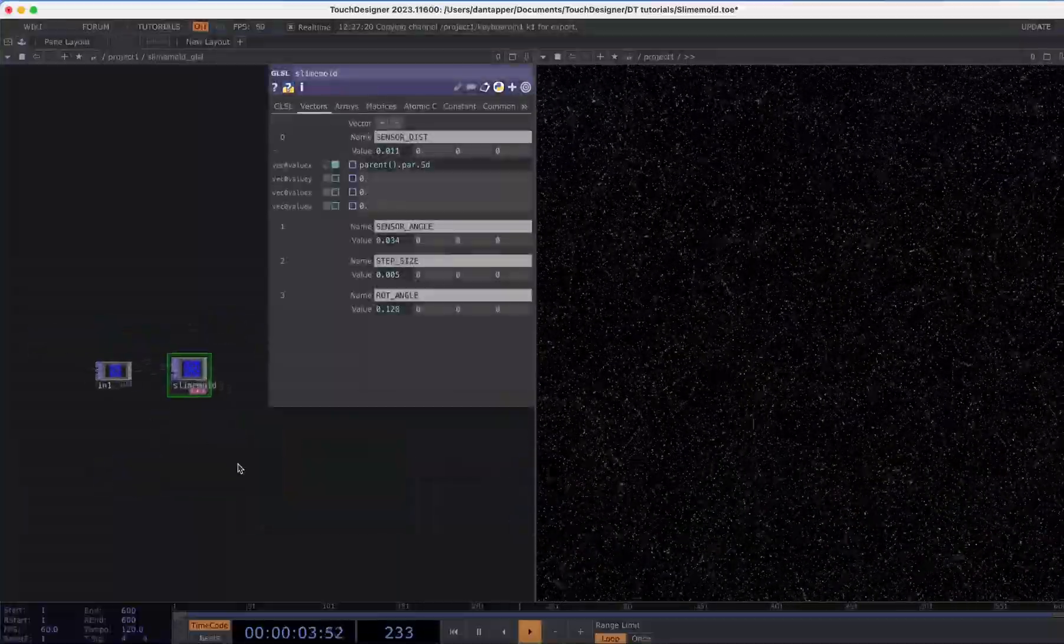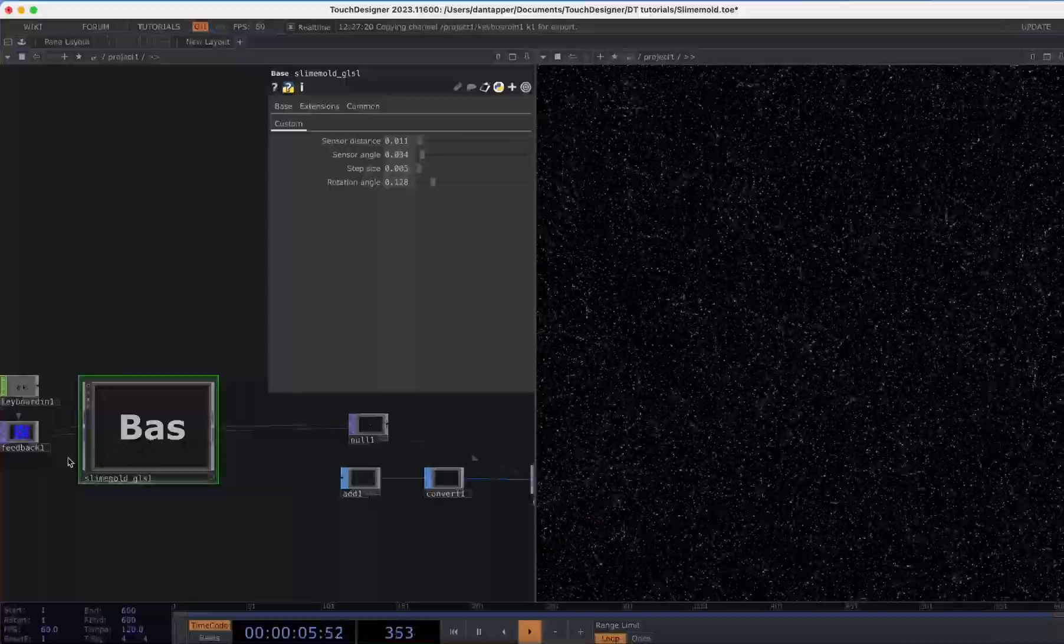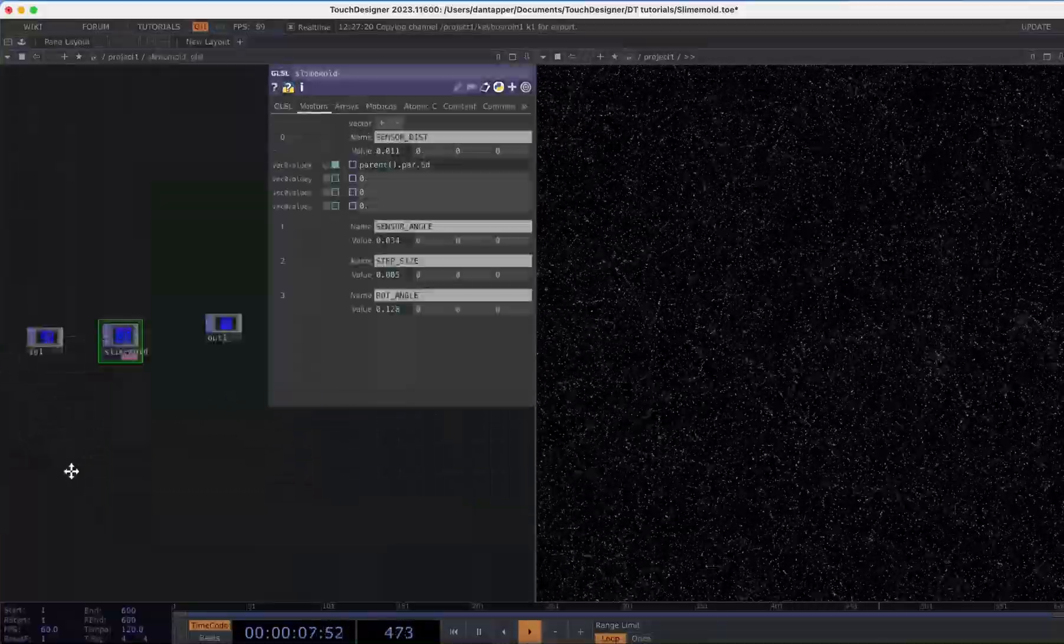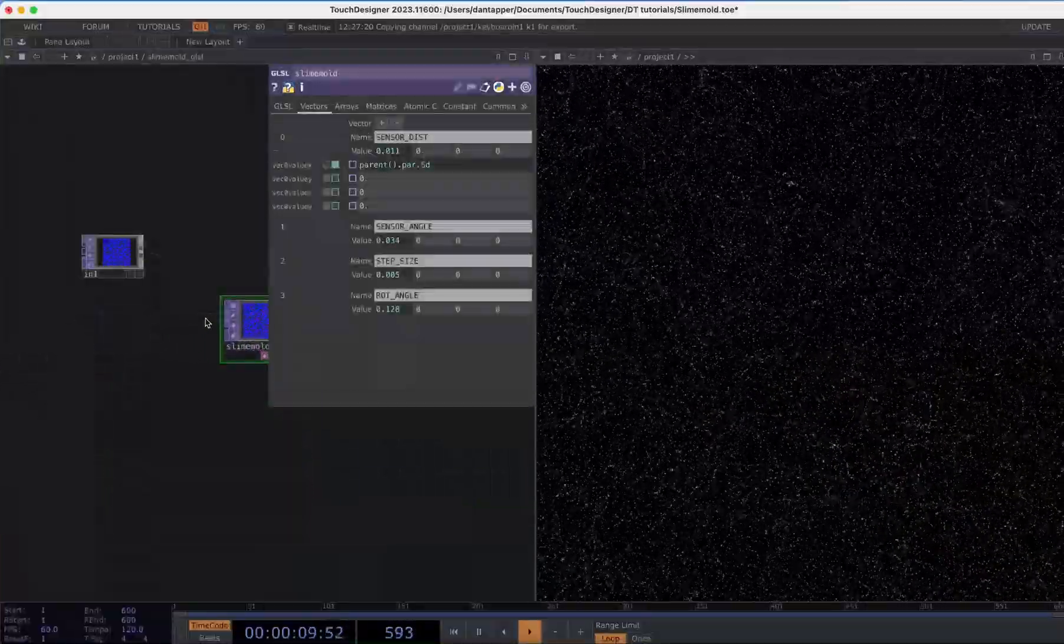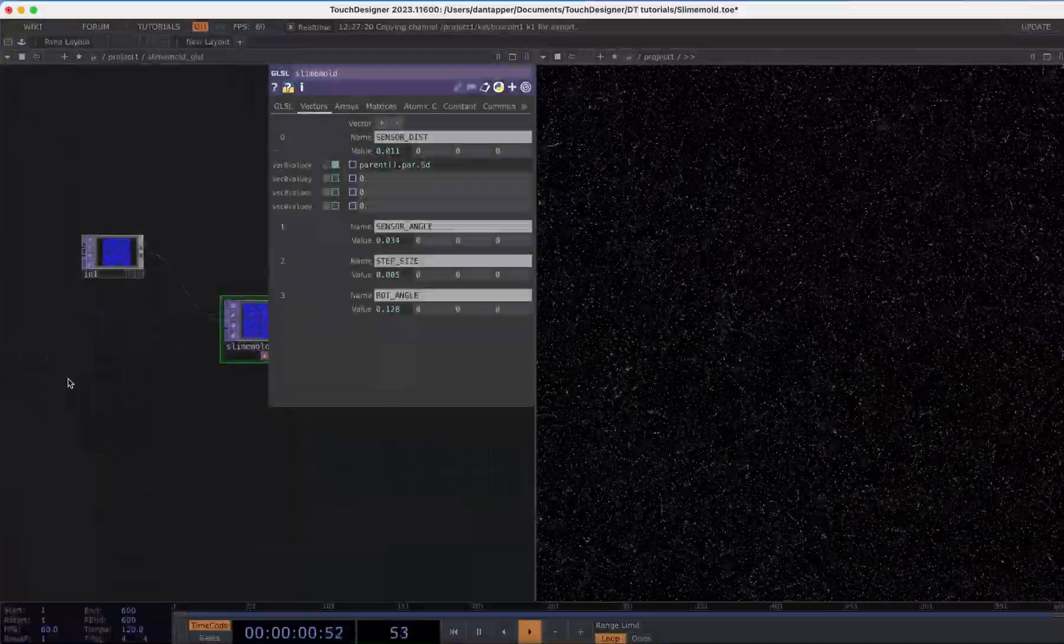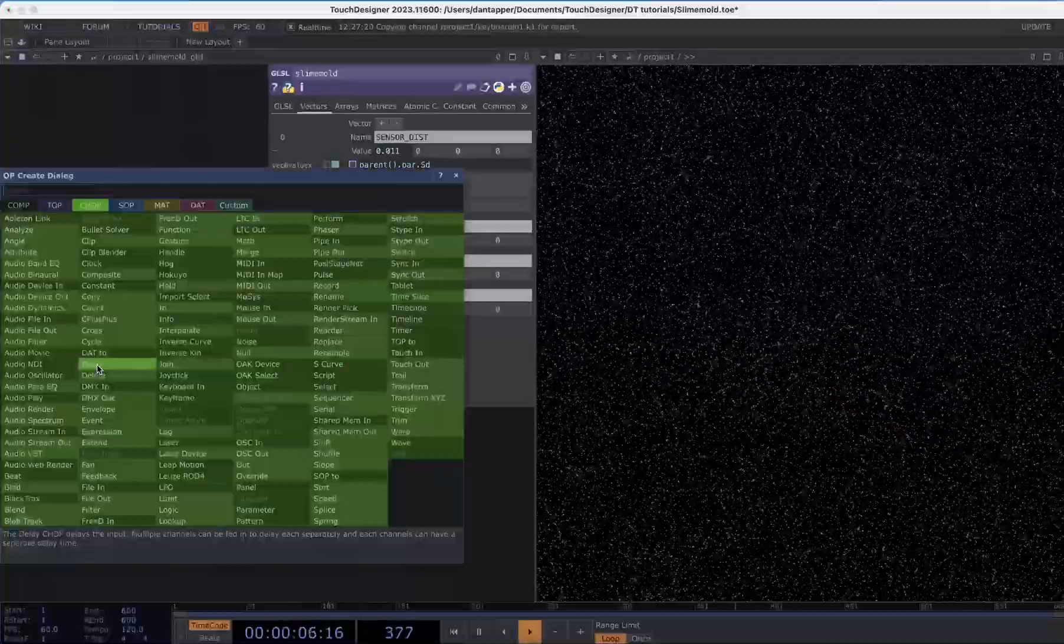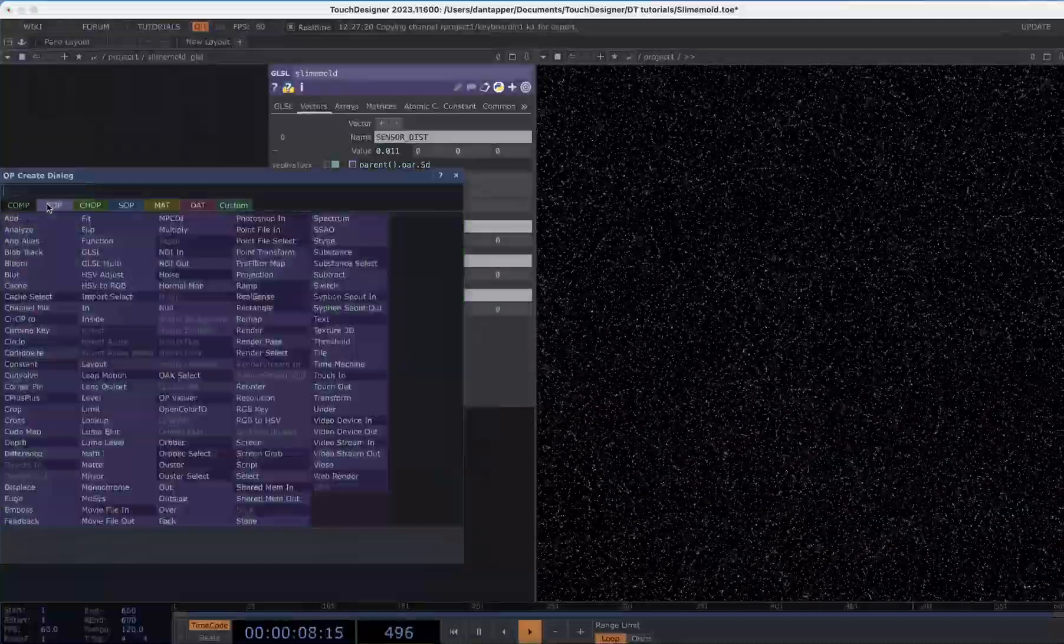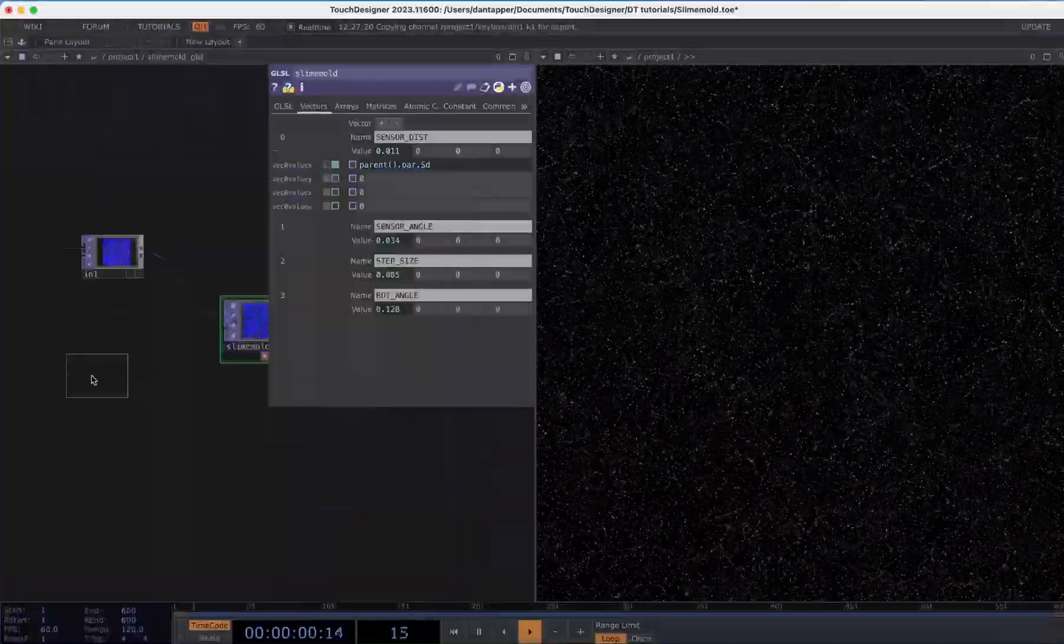Something we can also do—if we go inside the component I should probably just create another input—is right now we have two inputs here, if we actually want to add in another image.